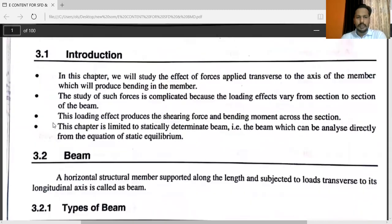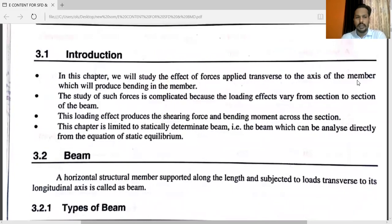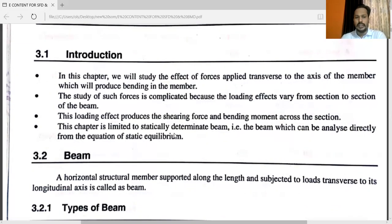In this chapter, we will study the effect of forces applied transverse to the axis of the member, which will produce bending in the member. The study of such forces is complicated because the loading effects vary from section to section of the beam. This loading effect produces the Shear Force and Bending Moment across the section. This chapter is limited to statically determinate beams — beams which can be analyzed directly from the equation of static equilibrium.